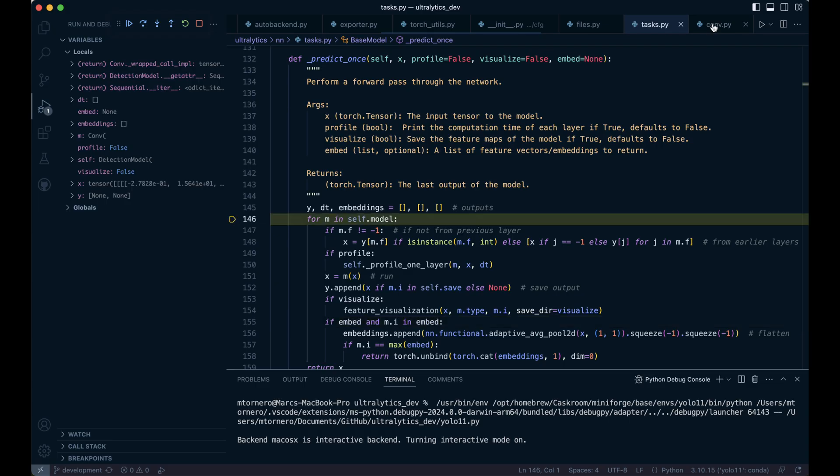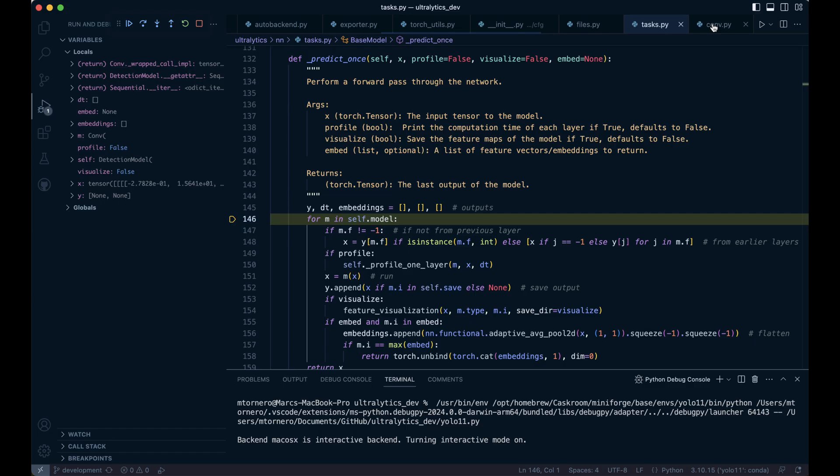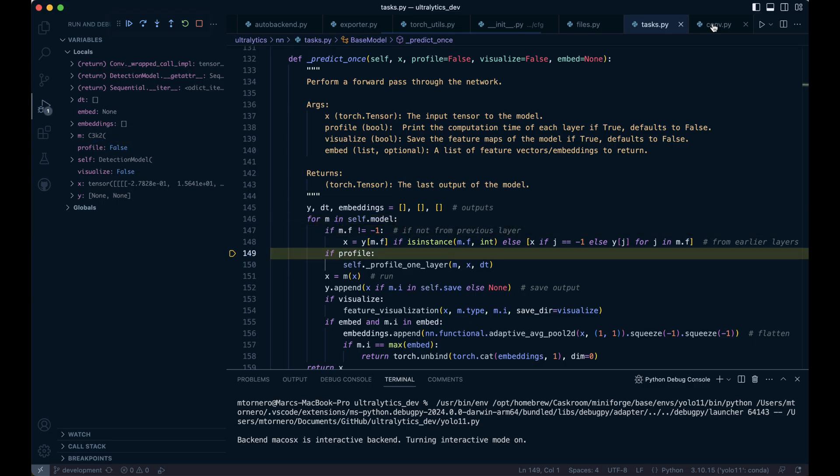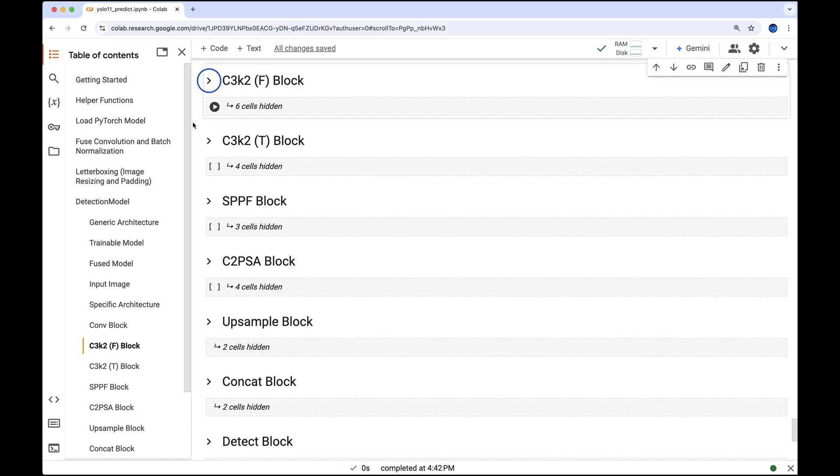We'll continue feeding the tensor through the architecture, with this output serving as the input to the next C3K2 block. But here's the twist, and I hate to break it to you, this isn't actually a C3K2 block, we'll explain why shortly.